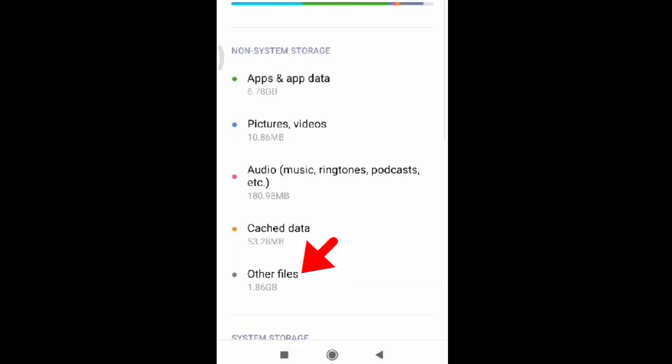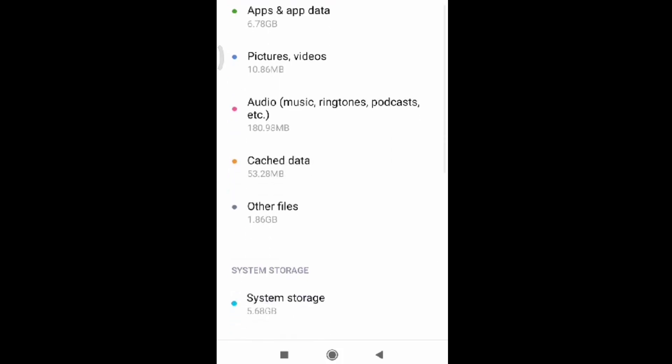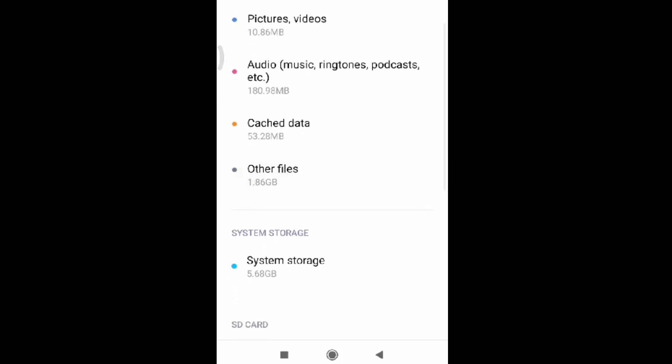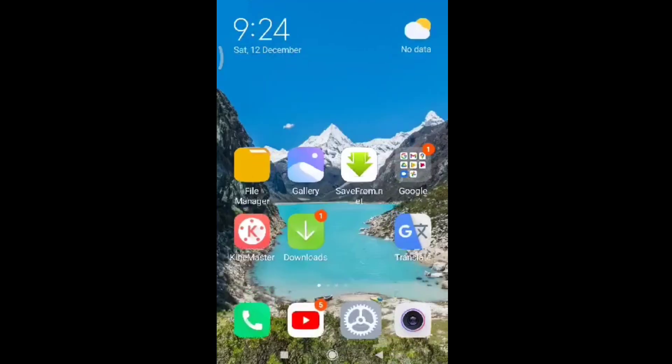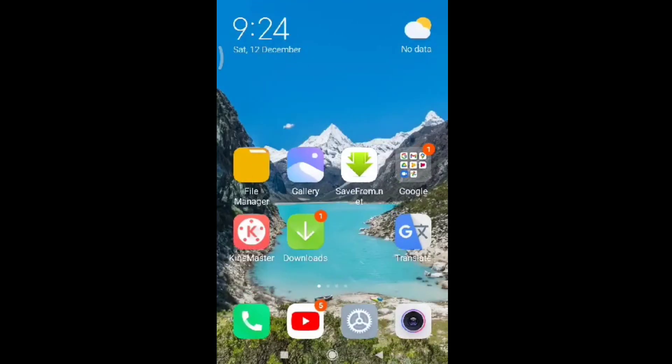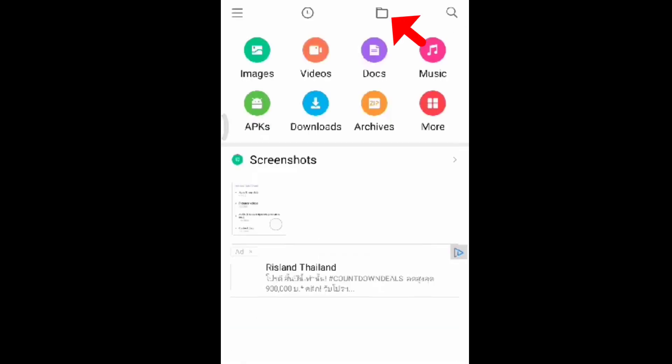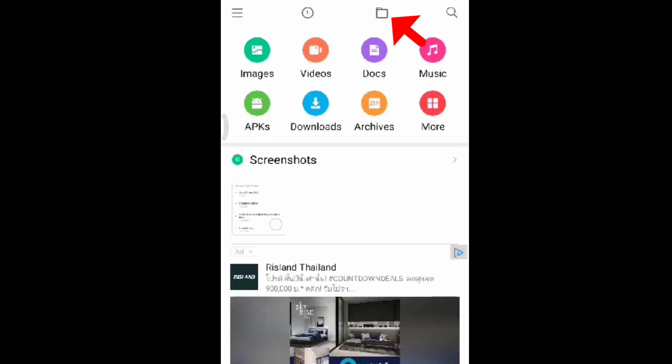So what we're going to do is let's go to our file manager. We have to open the file manager so that we could delete the other files. So file manager, click on that, and then the folder on the top, click on that one.